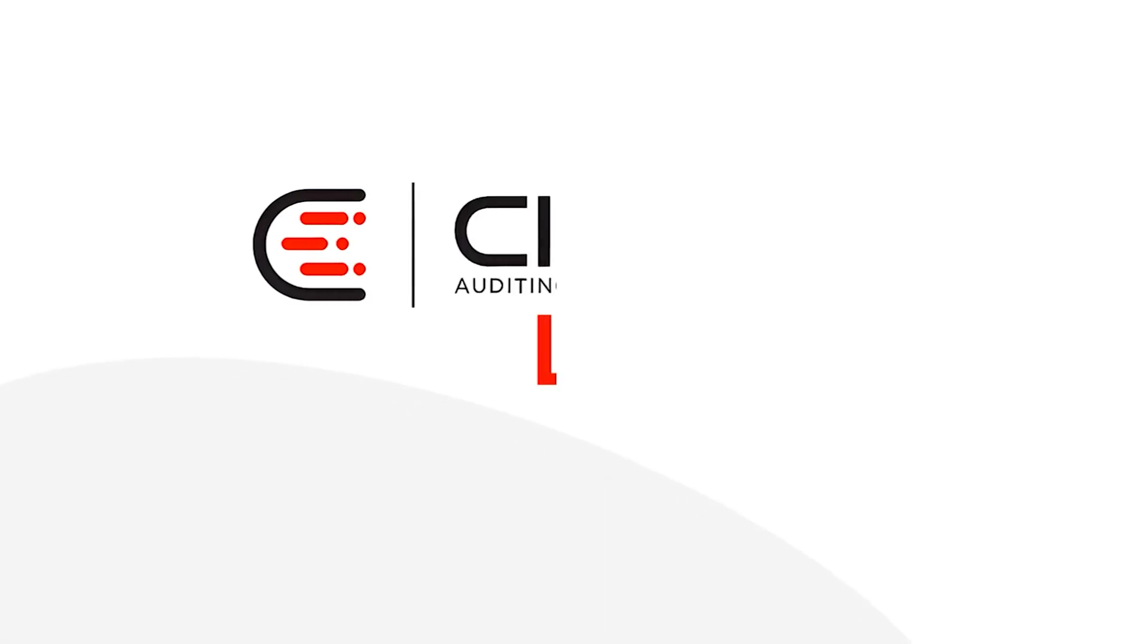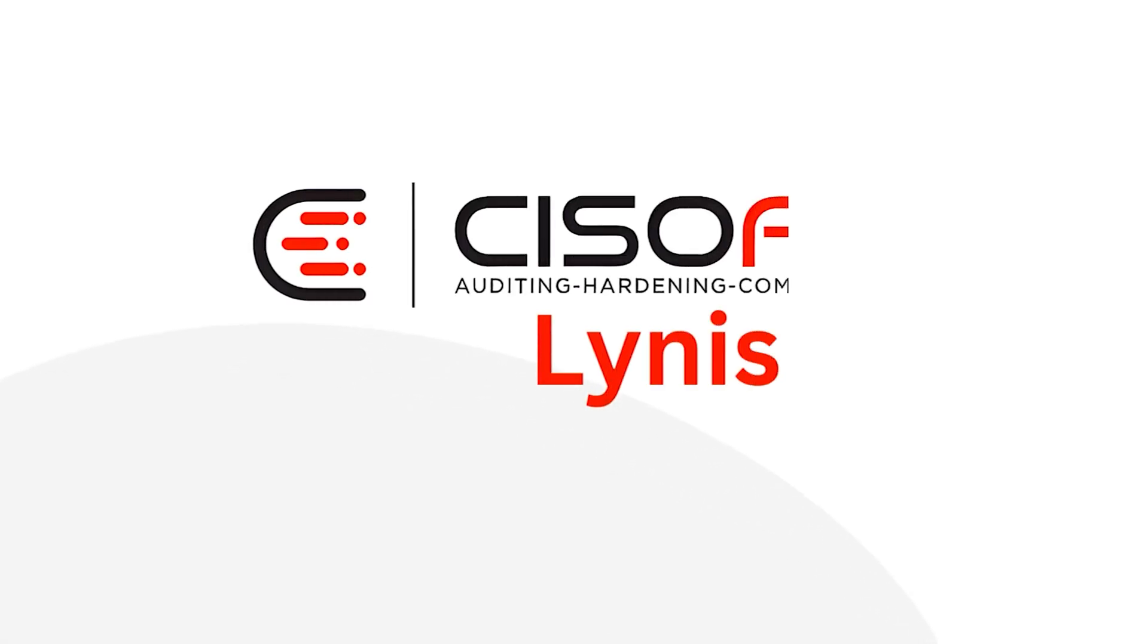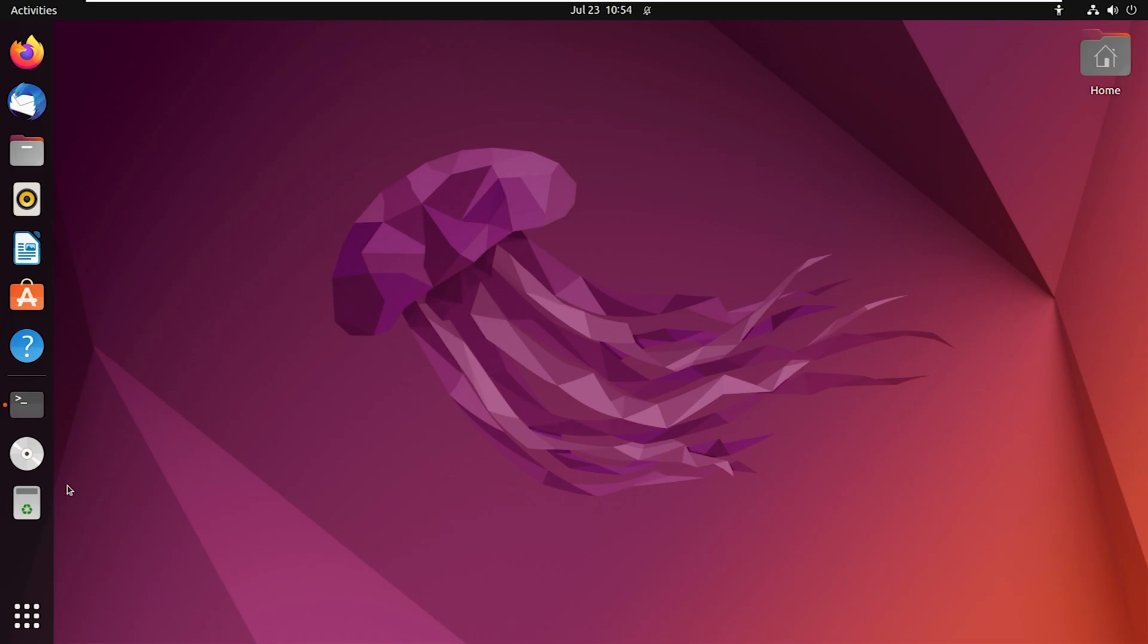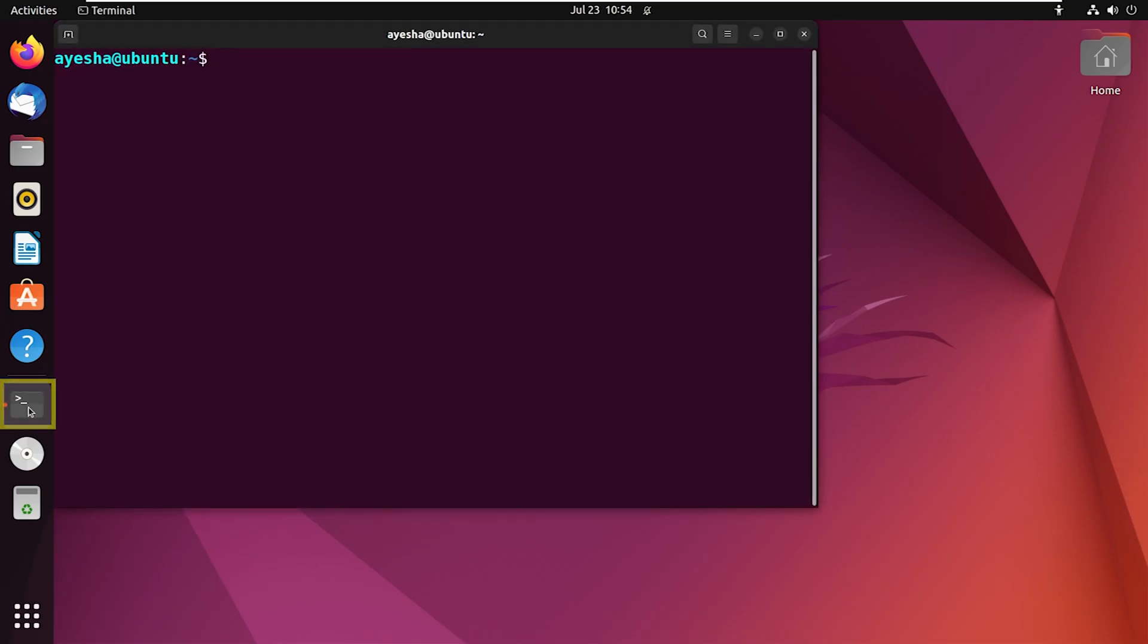Linus is an open source security tool that helps you assess the security status of your system. So let's get started. Open your Ubuntu terminal. Now first things first, let's ensure the Linux system is up to date.